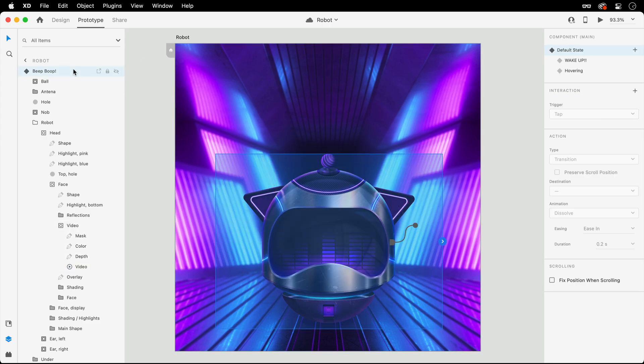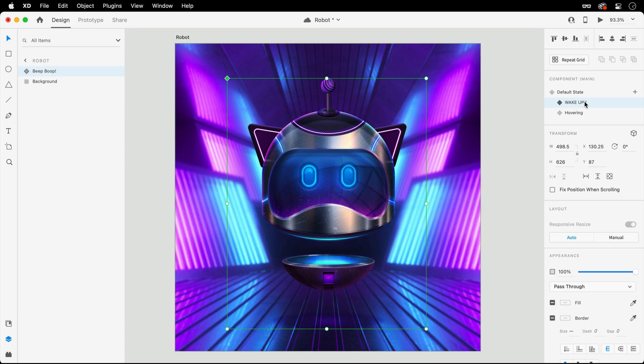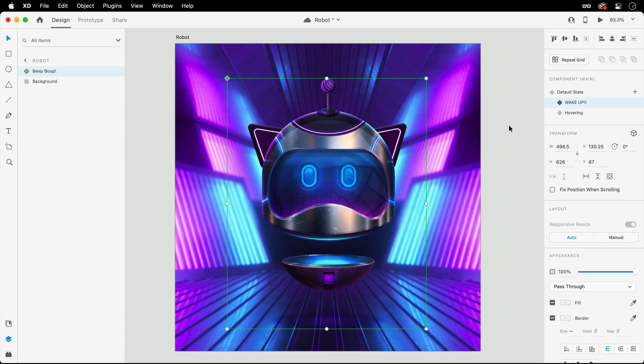This is all fine and dandy, but seeing that this next state contains no videos or Lottie animations, are we out of luck if we want another automatic transition? Not completely.